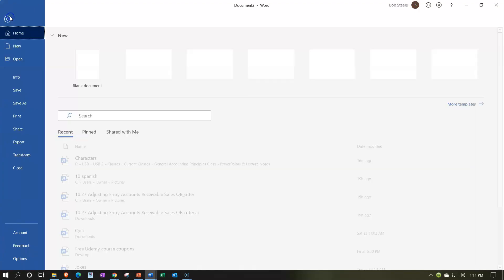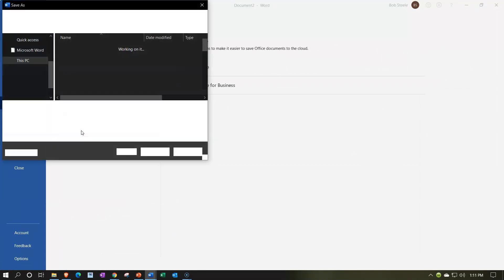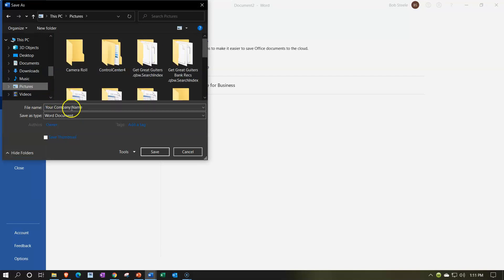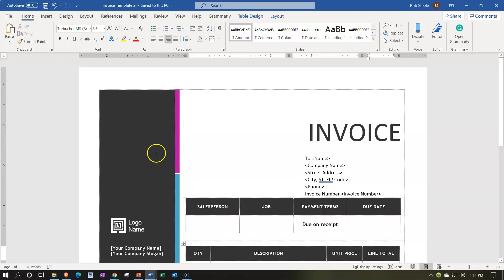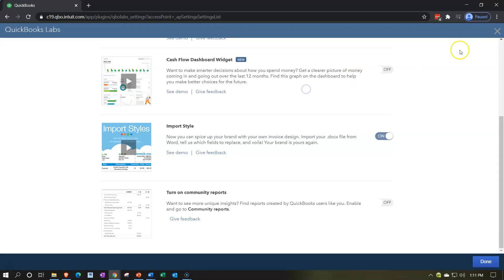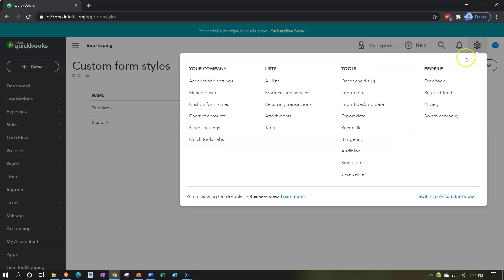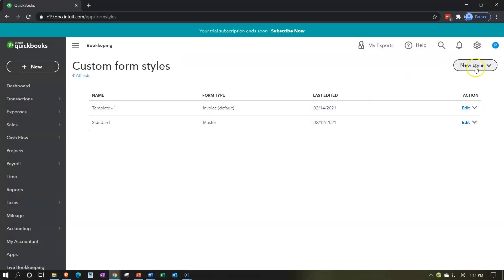I'm going to save this - I'll go to File, Save As, put it somewhere I know where it is. I'll save it as 'invoice template 2'. Now let's try importing it. I'm going back to QuickBooks, and in the drop-down under the cog I'll go to custom form styles, then select New Style and Import a Style.